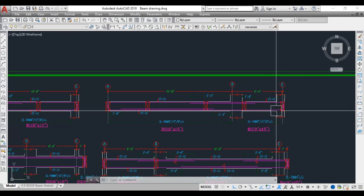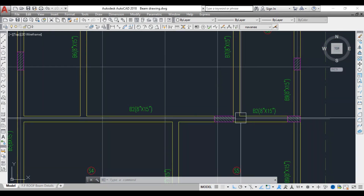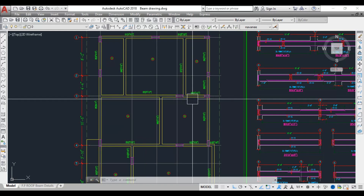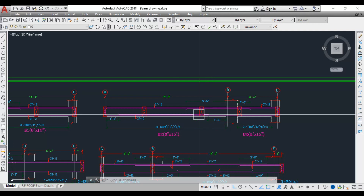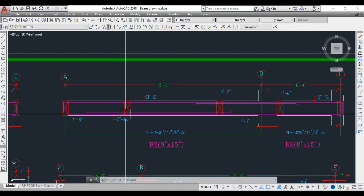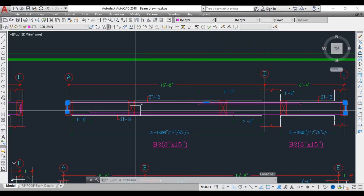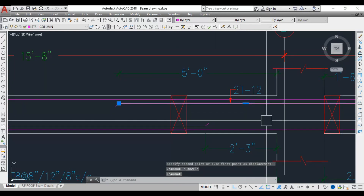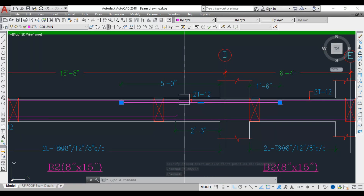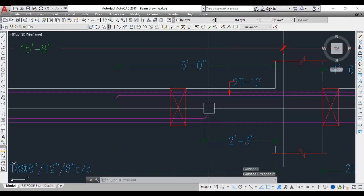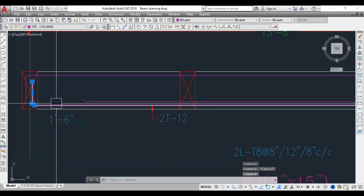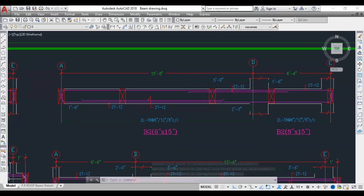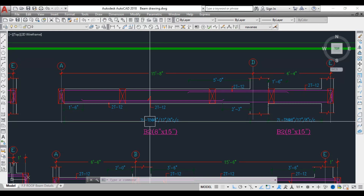Beam 6, Beam 7, and Beam 8 are all secondary beams resting on Beam 2 — three secondary beams in total. The longitudinal main bar runs throughout the beam as 2T12. The top extra bar at the support junction is also two bars of 12mm diameter. The bottom main bar runs throughout the beam, and there is also a bottom extra bar provided.